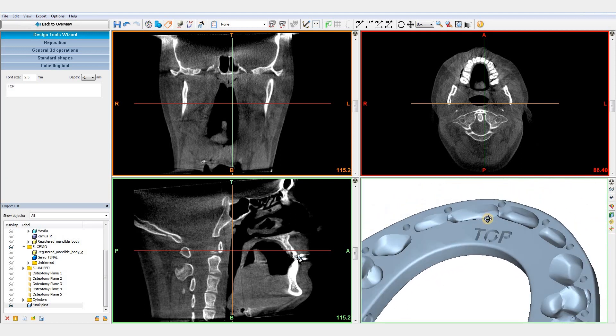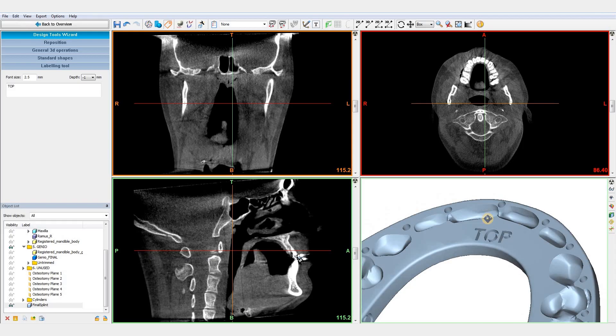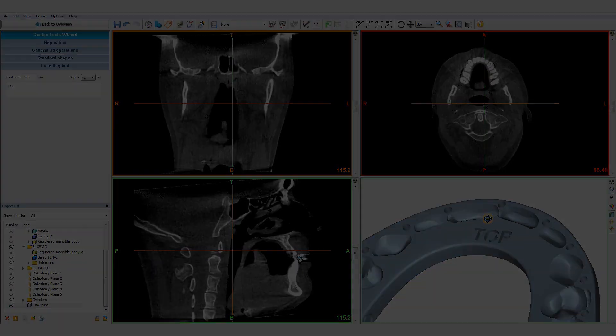This concludes our demonstration of the splint design wizard in ProPlan. Thank you for watching. If you have any more questions, please feel free to contact us.